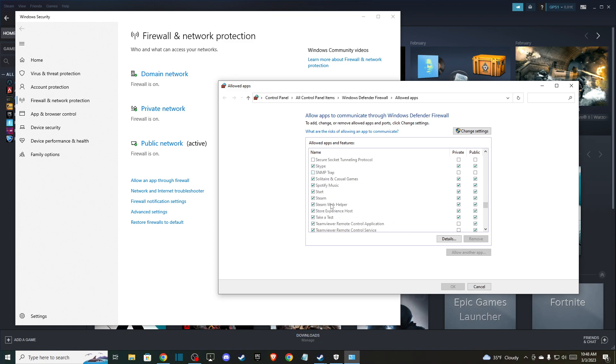Steam and Steam Web Helper is on, these options are ticked on. As you can see here, Public and Private, make sure that you have these options as well. So these are the five solutions that may help you to fix corrupt disk file.